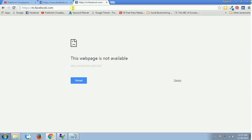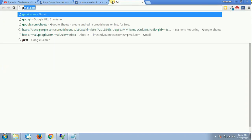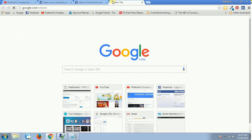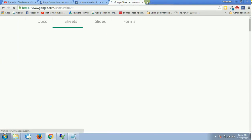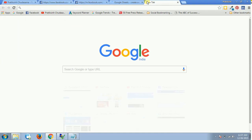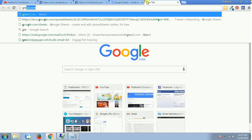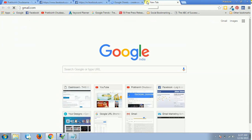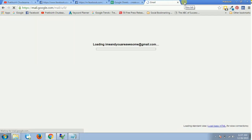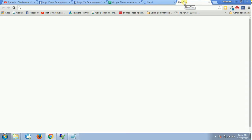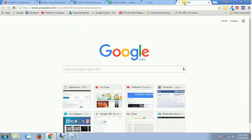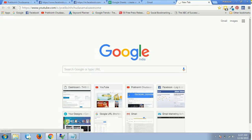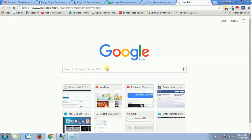So if you see, we can access all of the websites like google.com, we can access gmail.com, we can also access YouTube. We can access any website except this facebook.com.